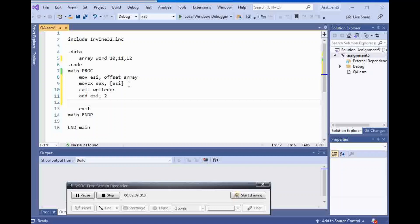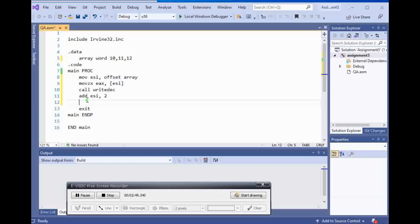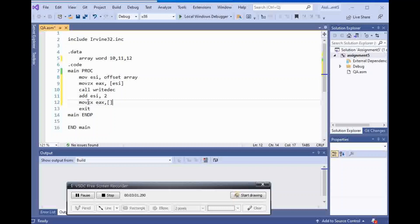Okay, so now till here we showed the first element of ESI and then we're going to go to the next element that ESI is pointing to.